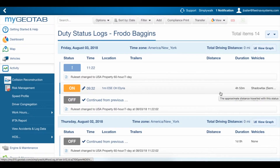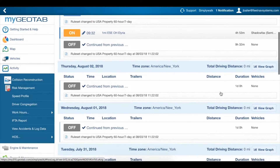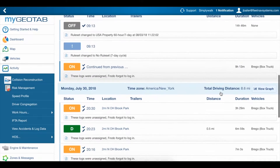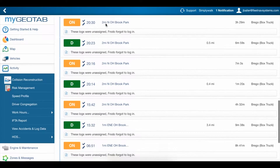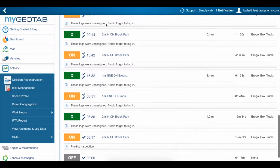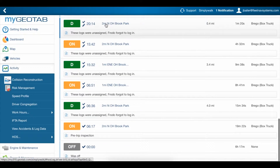We can now see the logs for the driver for the date range that we chose. The standard display has the date in blue across the top of each day's logs. Each day goes from midnight to midnight with the most recent log on top, so if you want to see the first log of the day, you have to scroll to the bottom.